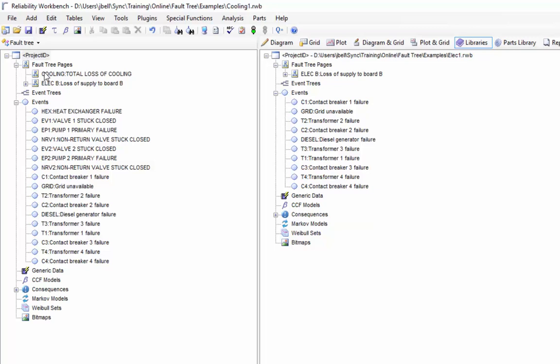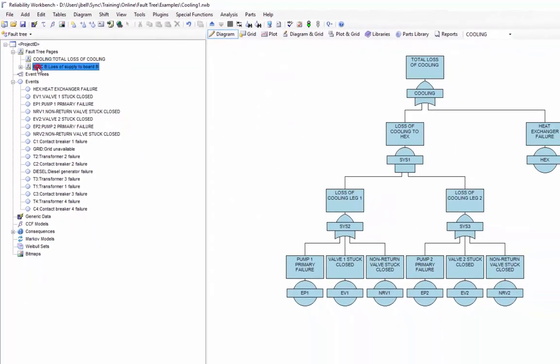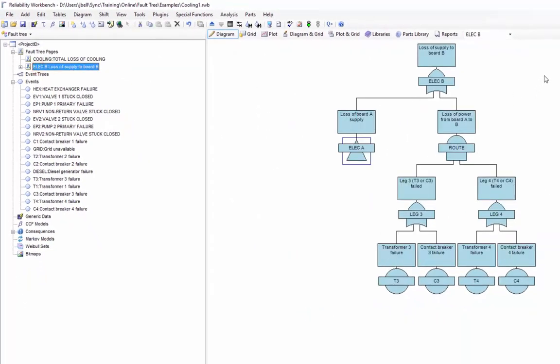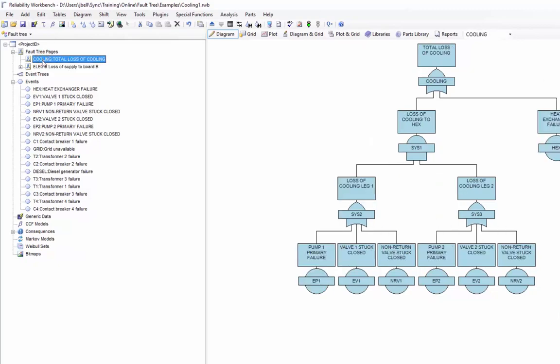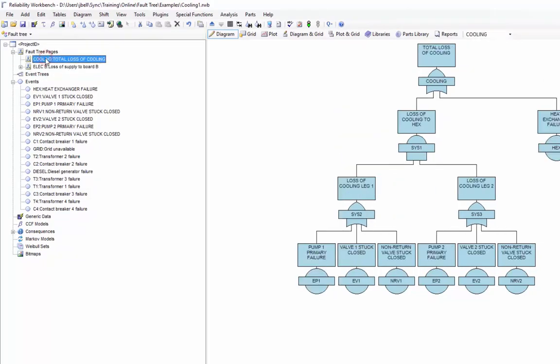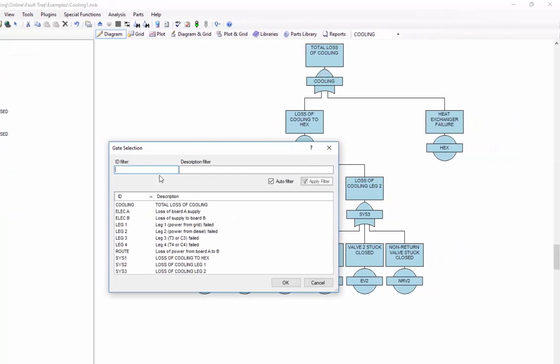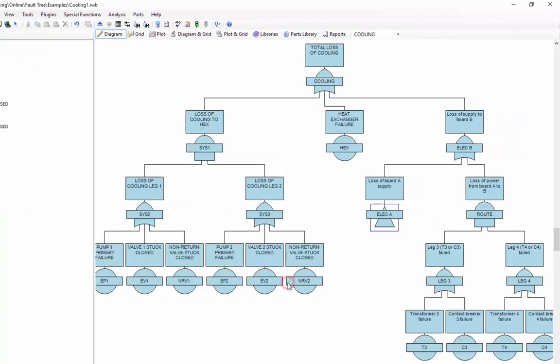To get back to my project, I can simply select the diagram and now I can see that elecb electric system is now a part of this project and I can jump back and forth between the two fault trees. If I need to link them up, I can use one of the methods I've discussed earlier, cut and paste or add an existing gate. Let me do that now. I've now combined my cooling and electric fault trees into a single fault tree.